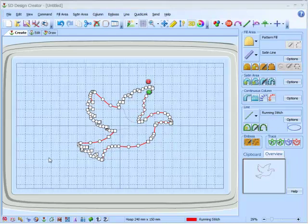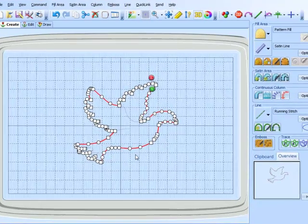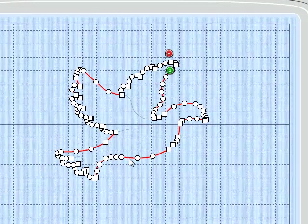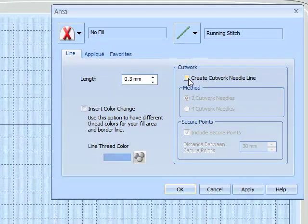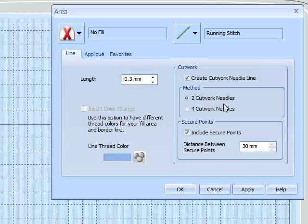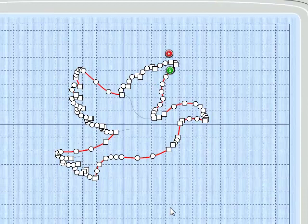So we're now on the create tab. Select the design, do a right click, create cutwork needle line two or four needles. There we have it.